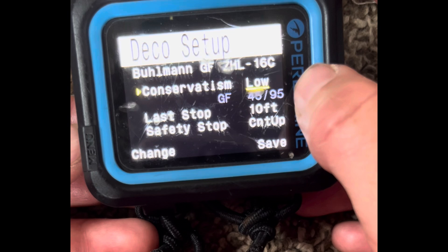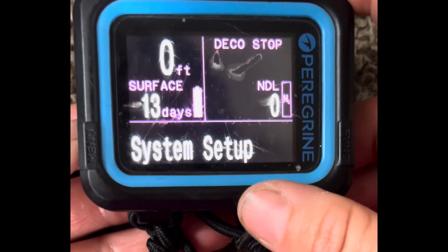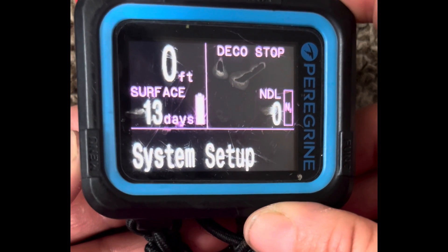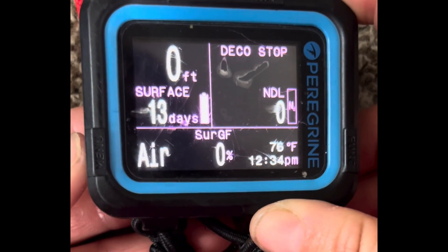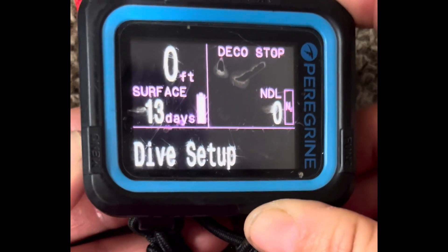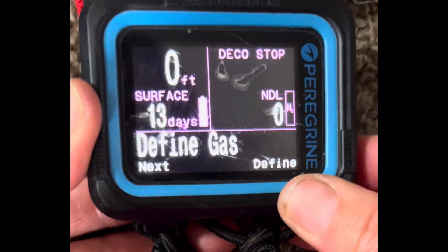It's a high gradient factor setting. You can also change the Peregrine's gradient factors underwater by left-scrolling through to Dive Setup and right-clicking.